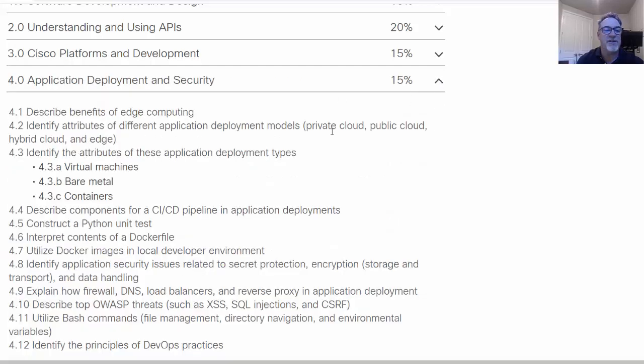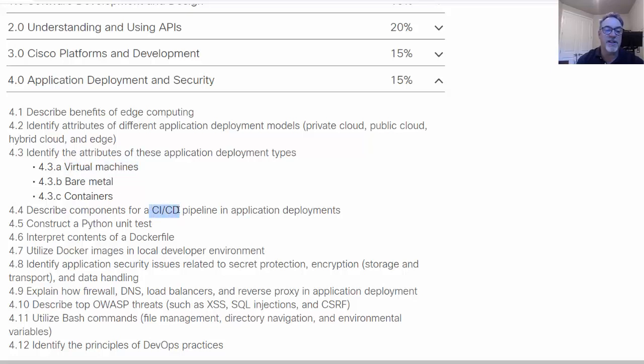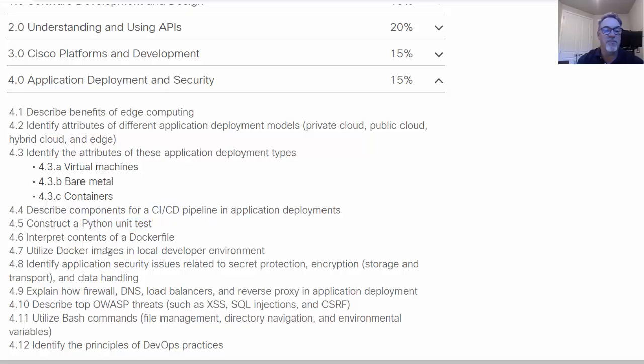You've got application deployment and security. Let's take a look at what's here. Concepts like edge computing, cloud computing, virtualization, virtual machines. Describe the components for a CI CD pipeline, so continuous integration and continuous deployment pipeline when you're developing applications. A Python unit test. The contents of a Docker file, understanding not only virtualization but containers like Docker.